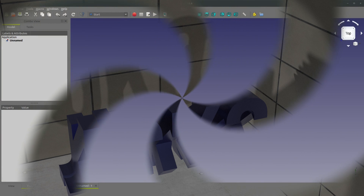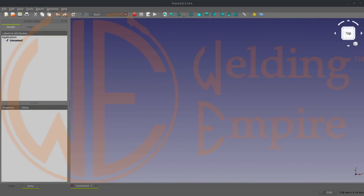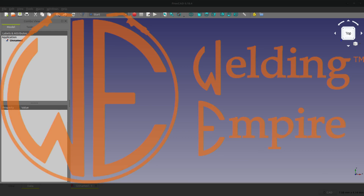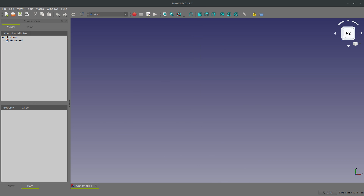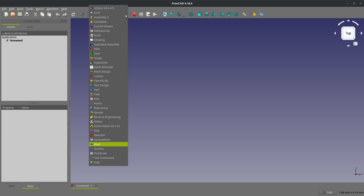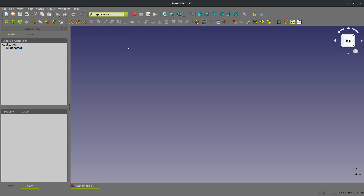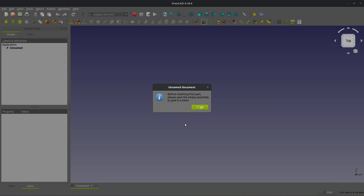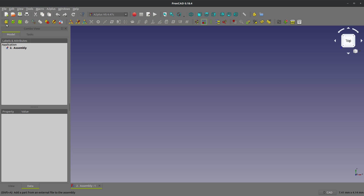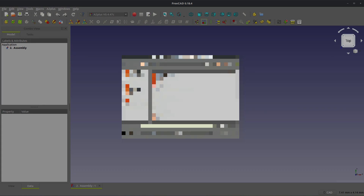In this video I want to go through an assembly that I've been working on with Welding Empire. You've got to check out the Welding Empire channel — I think you can even get the plans from there. Let's do a quick assembly in the A2 Plus workbench. I don't think I'm going over anything special I haven't before, but if you've never seen this before this might be helpful. I have some other videos on assembling using A2 Plus as well. After we've saved our assembly file we can add parts.